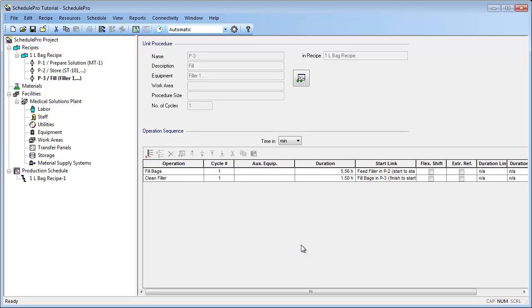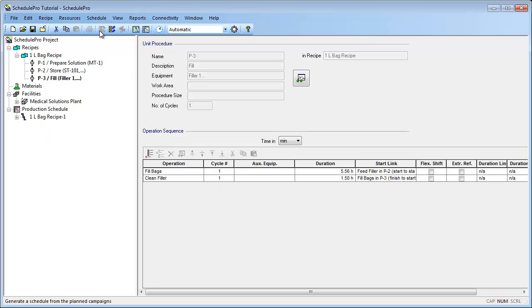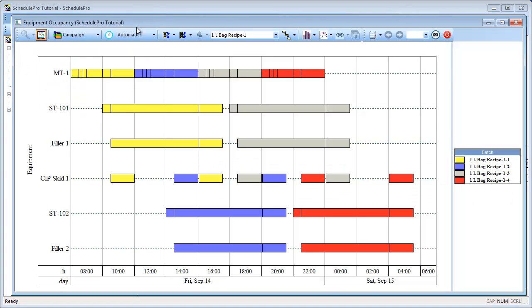With these changes completed, we can now reschedule the campaign. And once again, we can bring up the equipment occupancy chart to view the results. As you can see through this chart, the storage tank is no longer the bottleneck equipment. Instead, the bottleneck has shifted to the mixing tank, MT1.